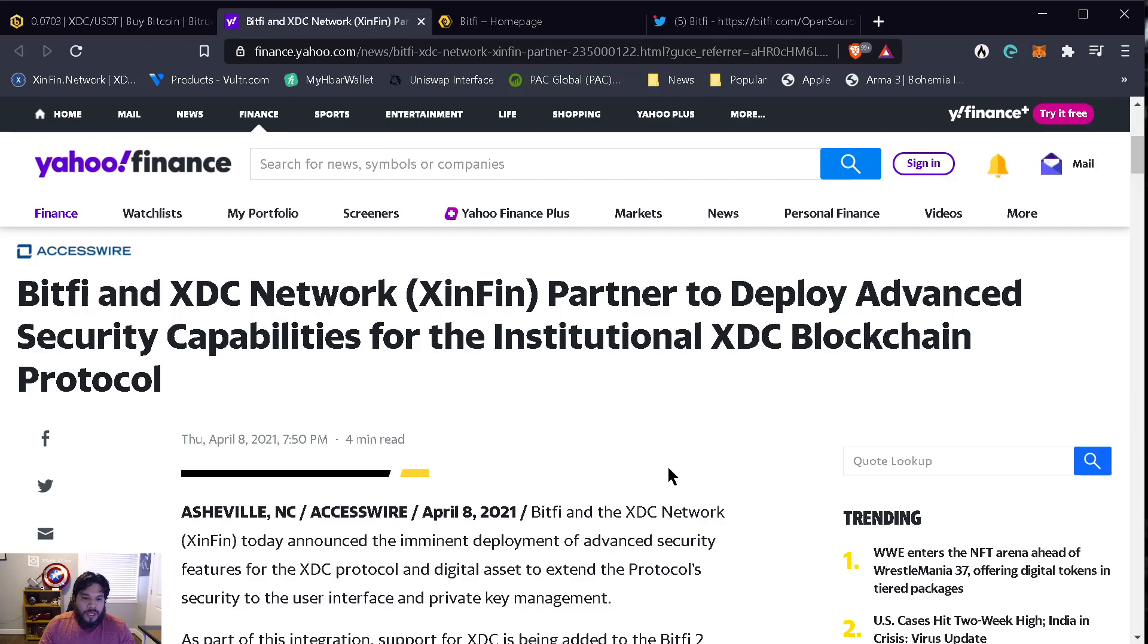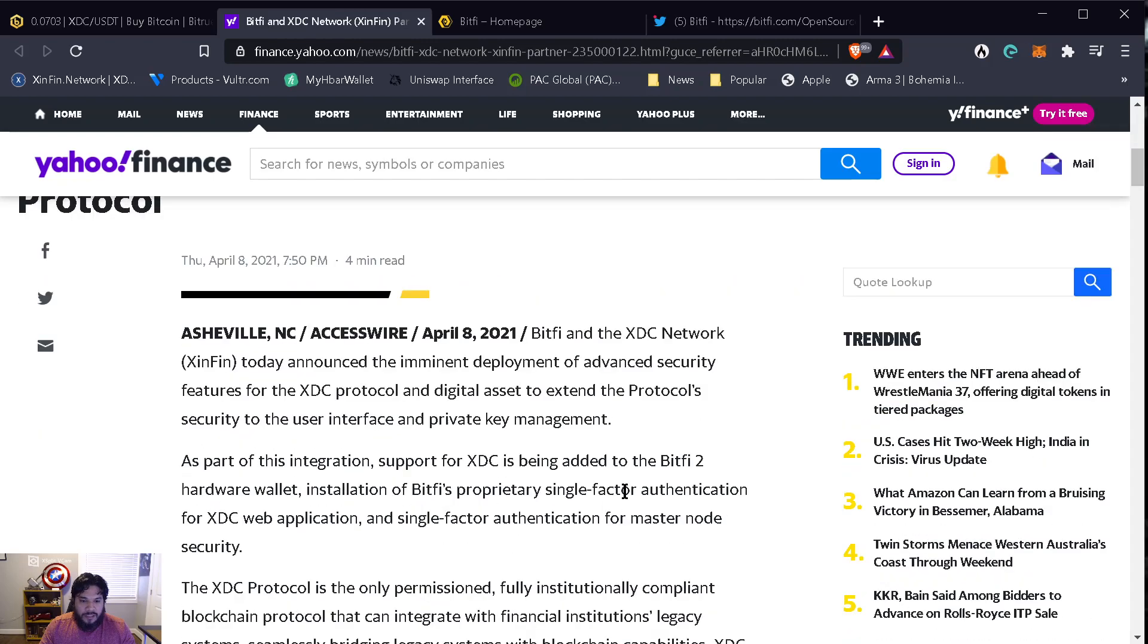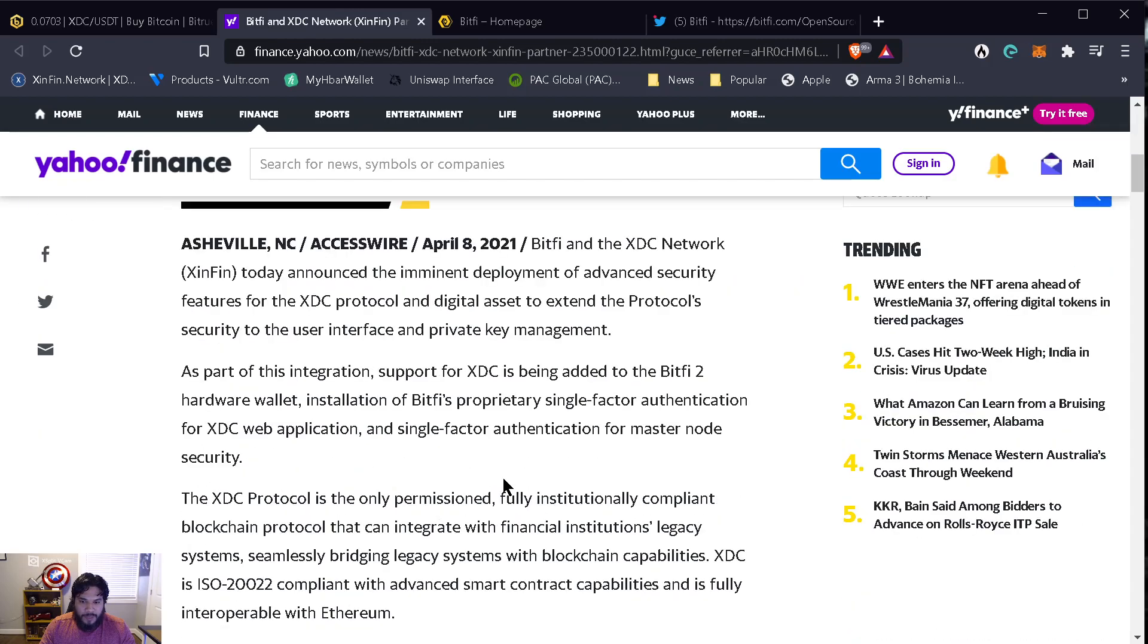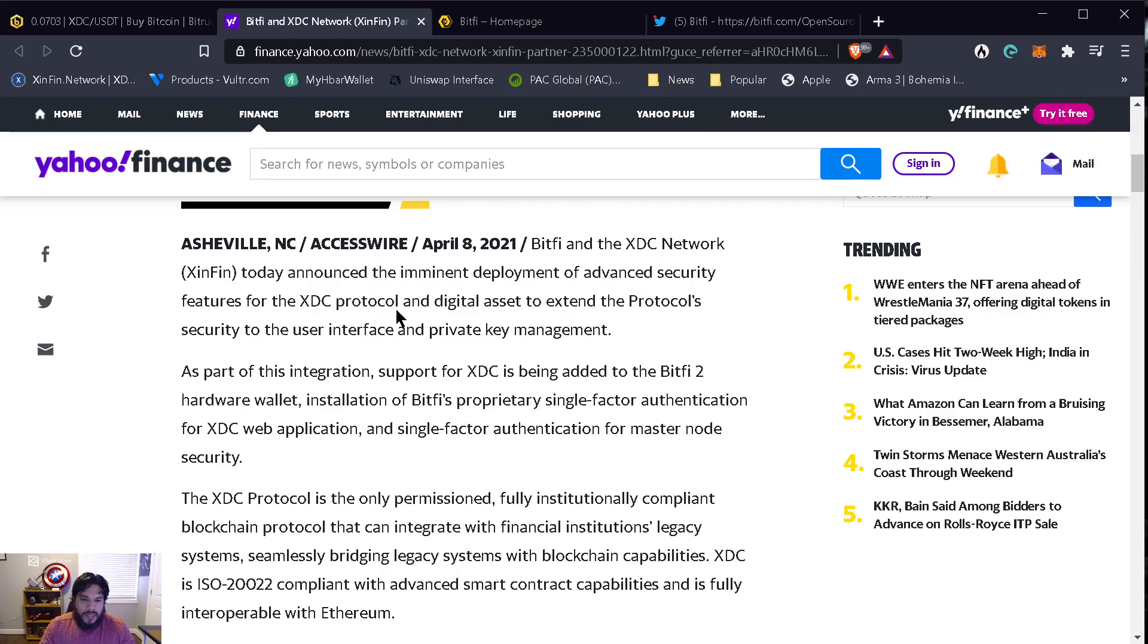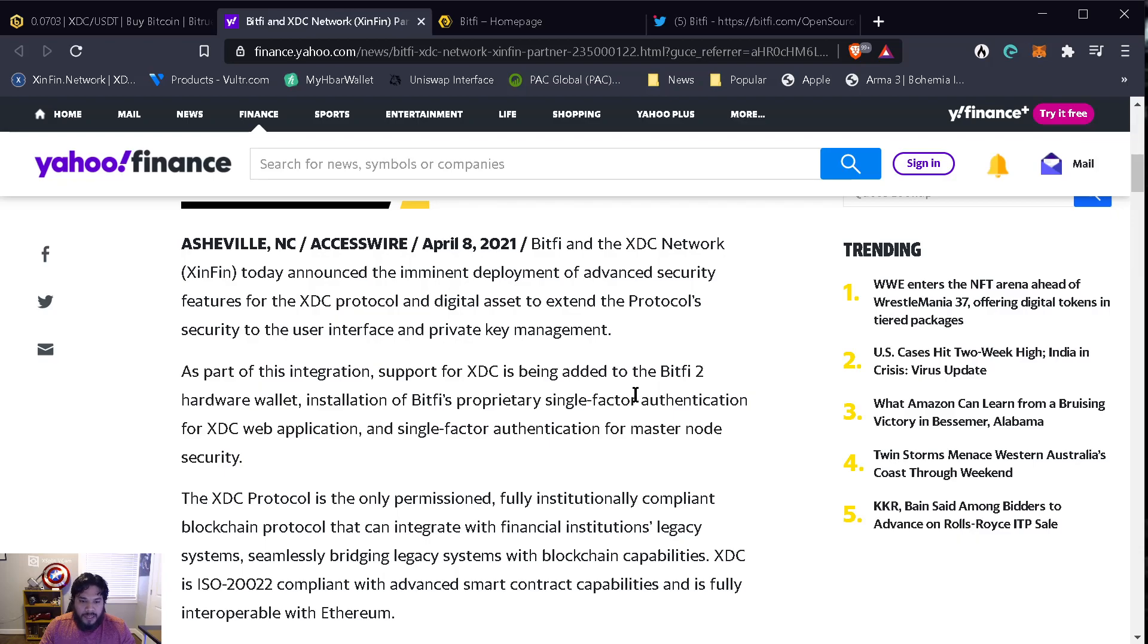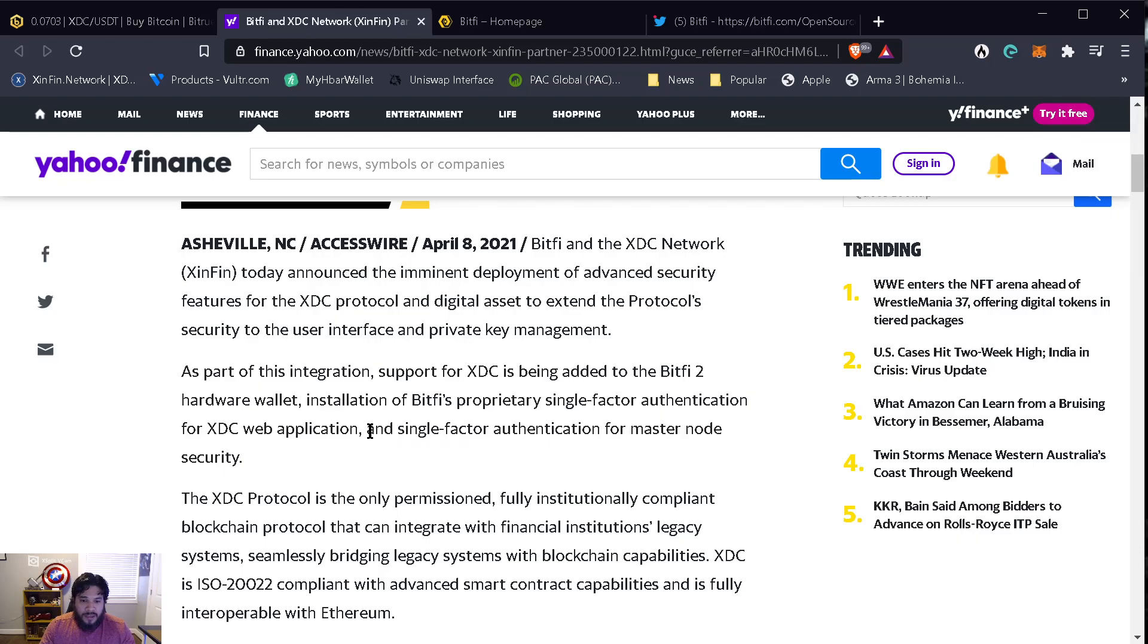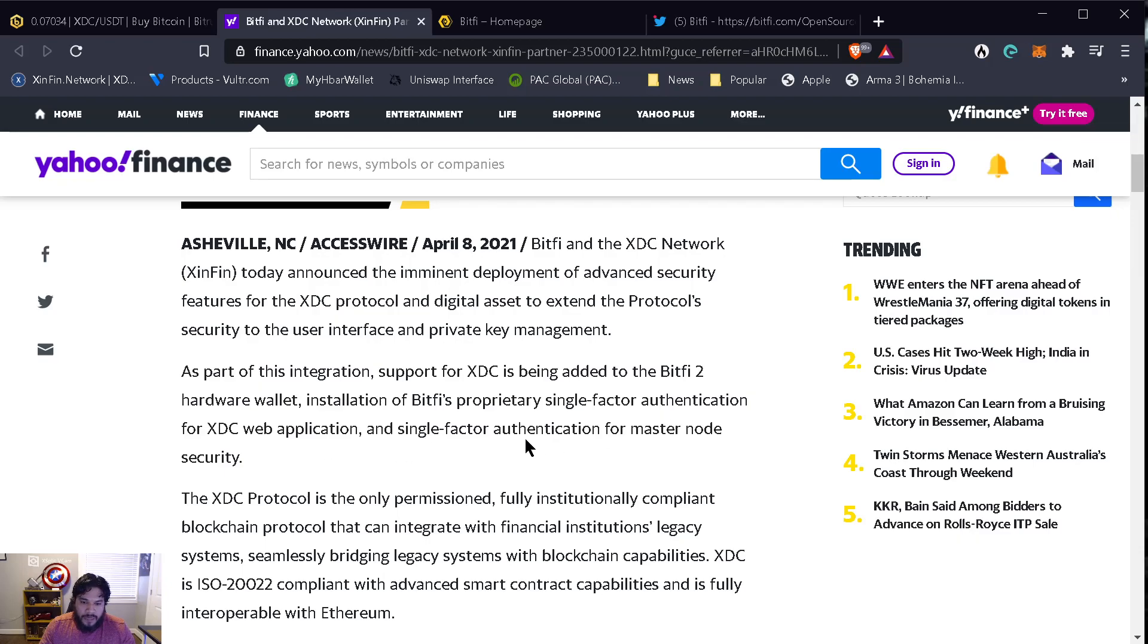The news came out April 8th. Today they announced the imminent deployment of advanced security features for the XDC protocol and digital asset. As part of the integration, support for XDC is being added to the BitFi 2 hardware wallet, installation of BitFi's proprietary single factor authentication for XDC web application and single factor authentication for masternode security.